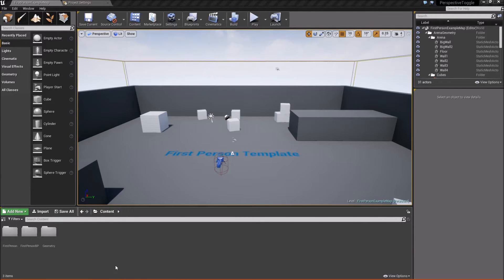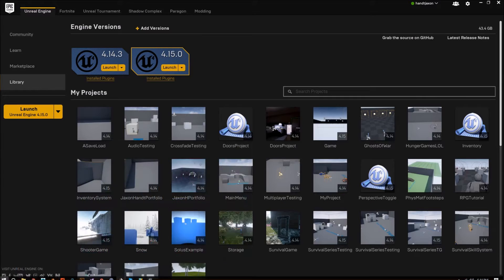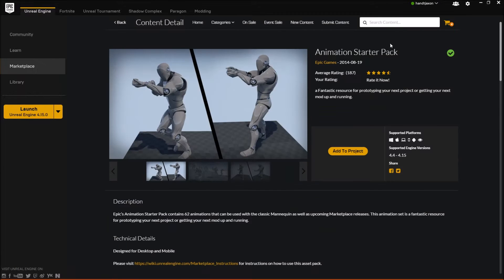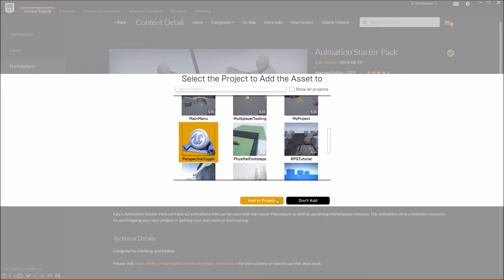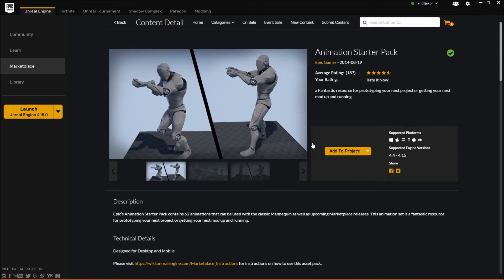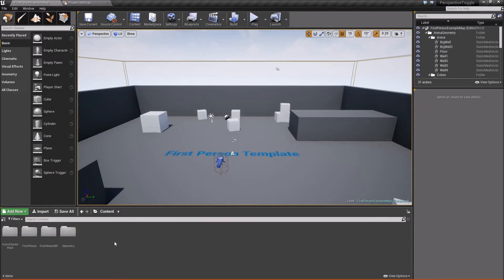The first thing we're going to need to do is go to our Epic Launcher, go to the Marketplace, and find this Animation Starter Pack, because we're going to be using the animations and the character provided here to represent our third-person body. So we're going to say Add to Project and add this to my perspective toggle project. Once it's been added, we'll be able to see back in the Content Browser that our Animation Starter Pack is now here.